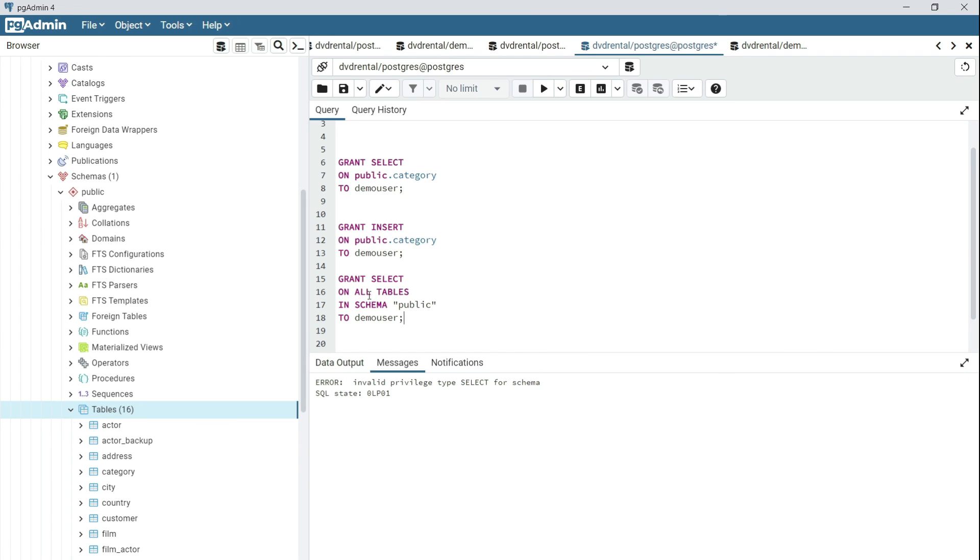What you should do in this case is grant the permission at the schema level. So you say GRANT SELECT ON ALL TABLES IN SCHEMA, specify the schema name and TO the user.